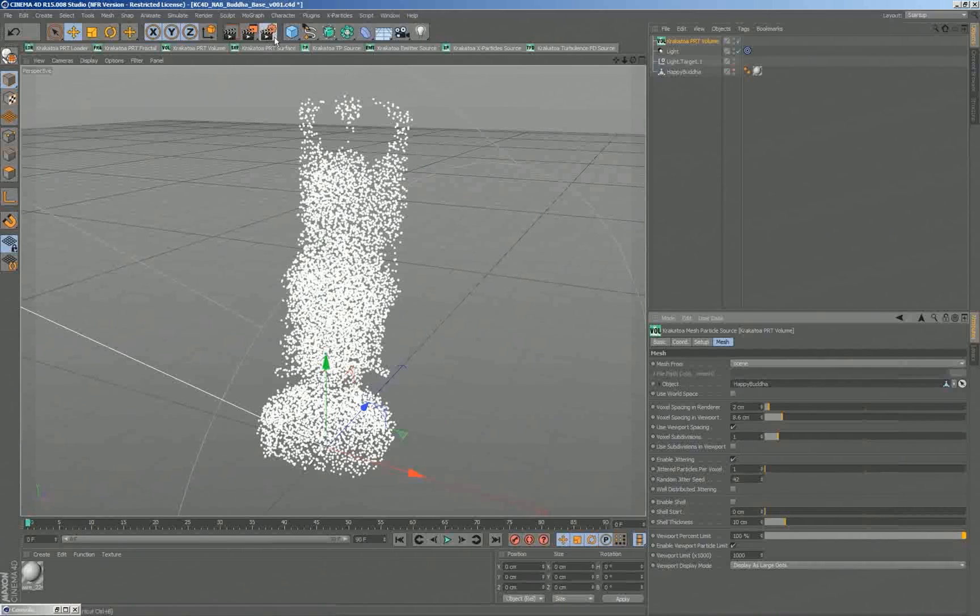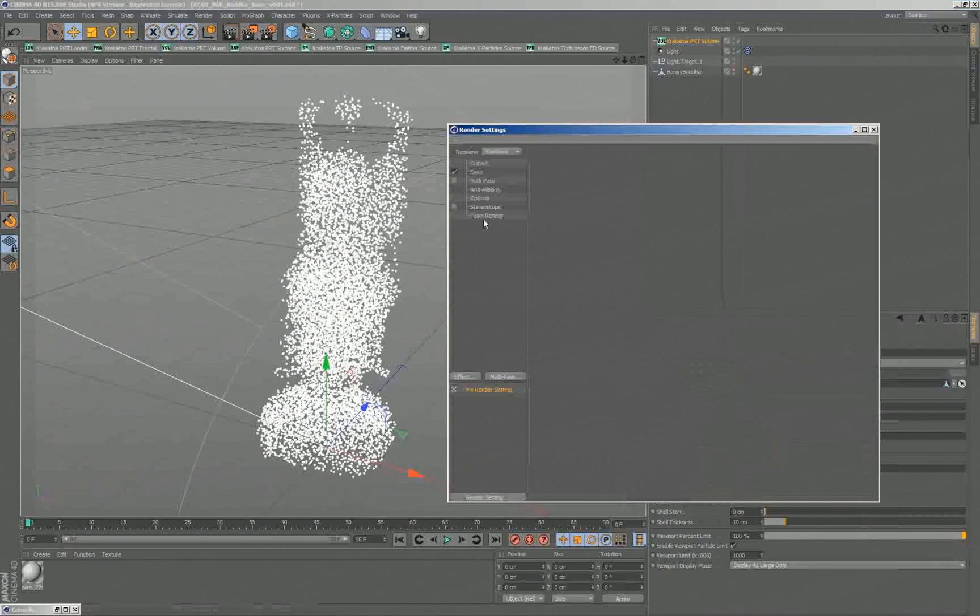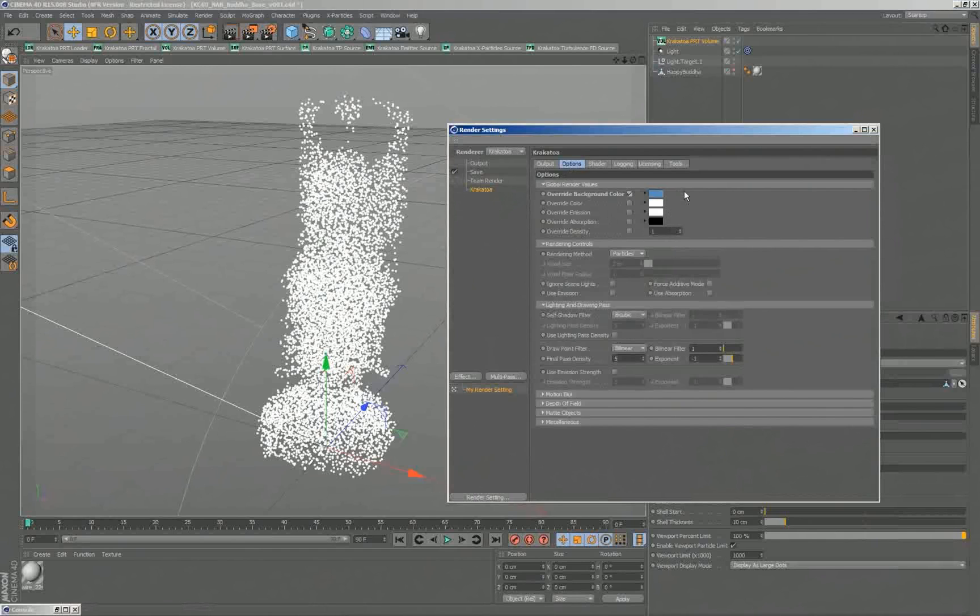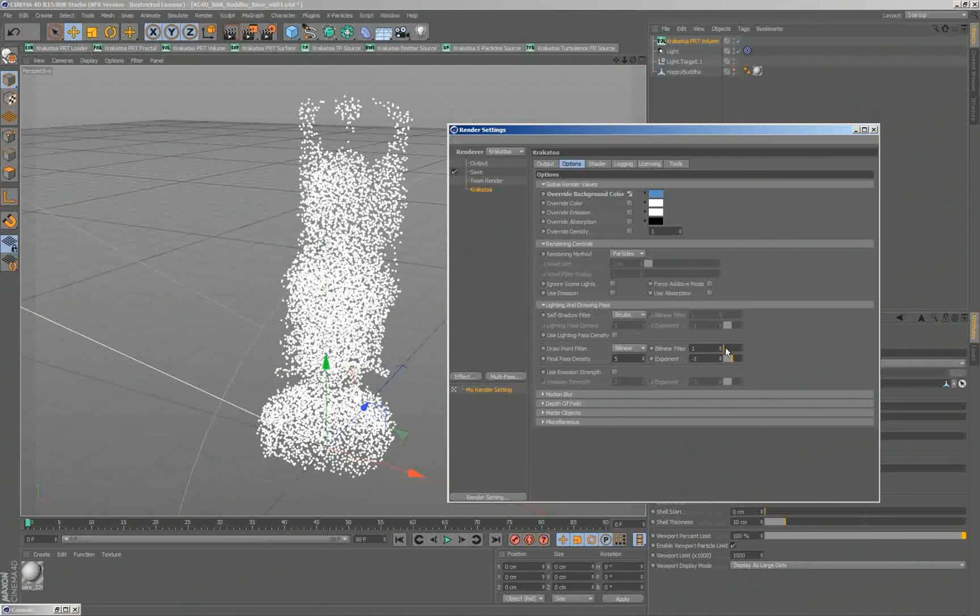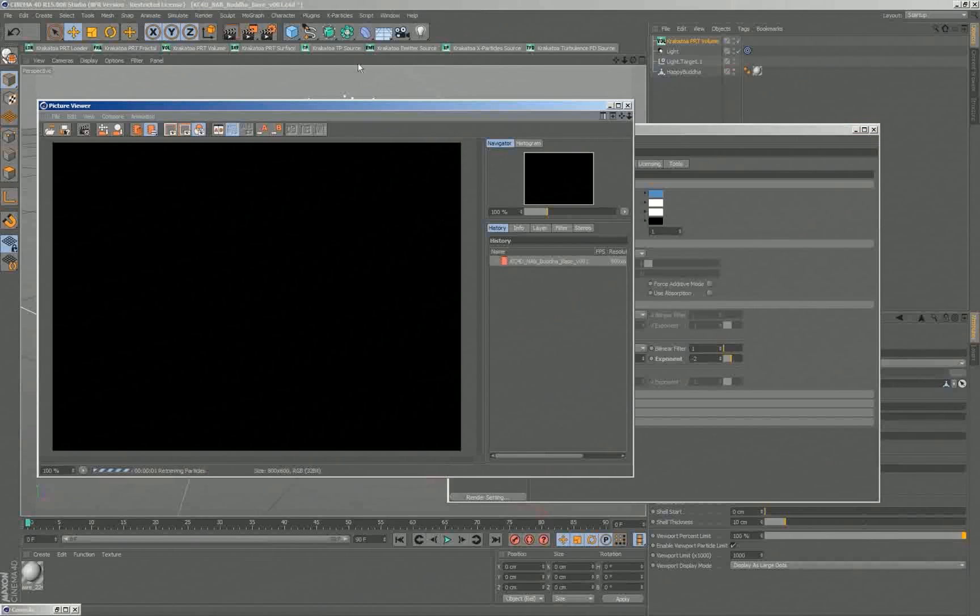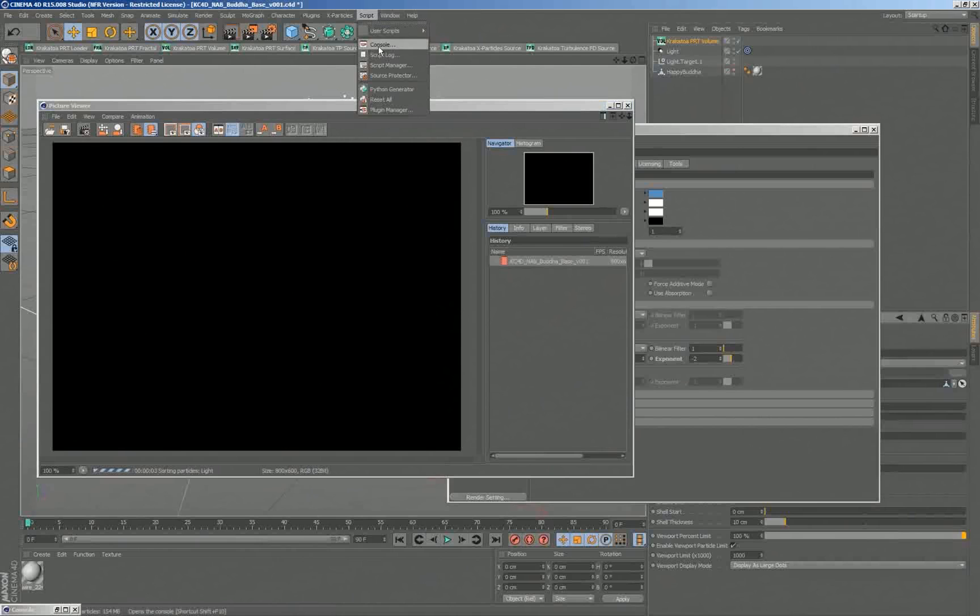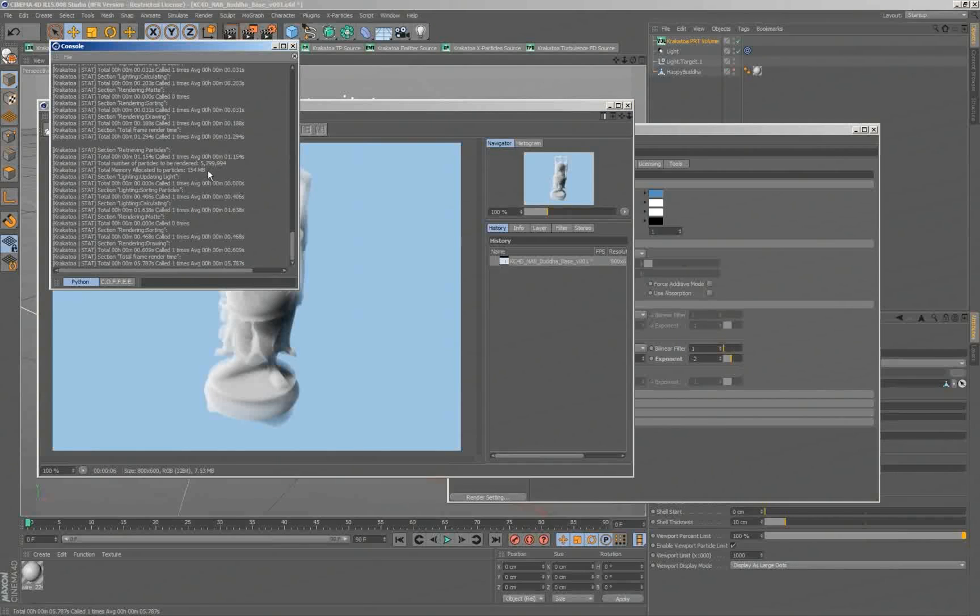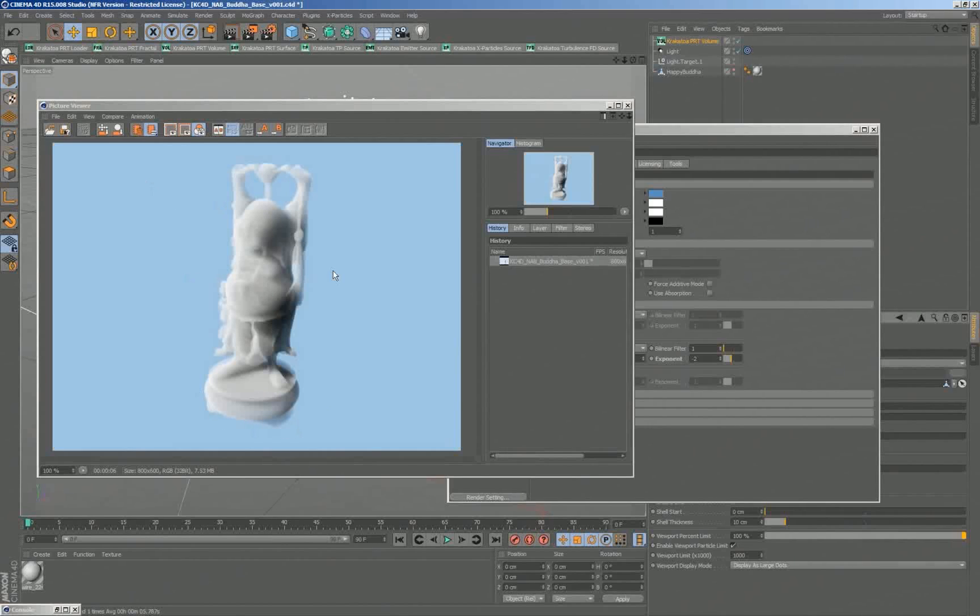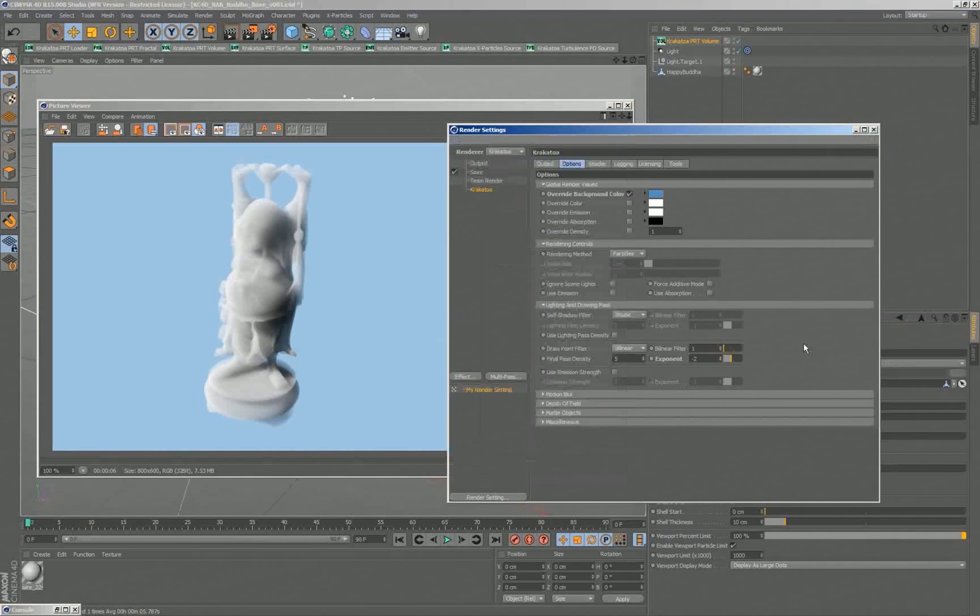So, let's actually render this quickly. We'll switch to Krakatoa. We'll make exactly the same changes as before. I'll actually enable the background to be blue and go one order of magnitude down here. And let's see if the settings that we have actually produce anything. I think I'll render to the picture viewer. And looking at the script console, we see that we produced 5.8 million particles and rendered them in about 5.8 seconds. So that was pretty much one million per second to illuminate, actually generate them first, then illuminate them, and then draw them.